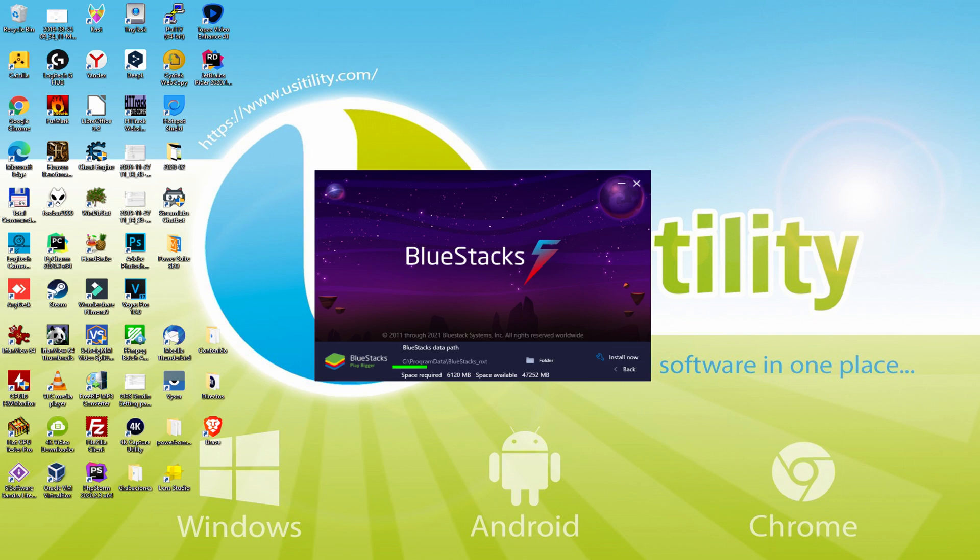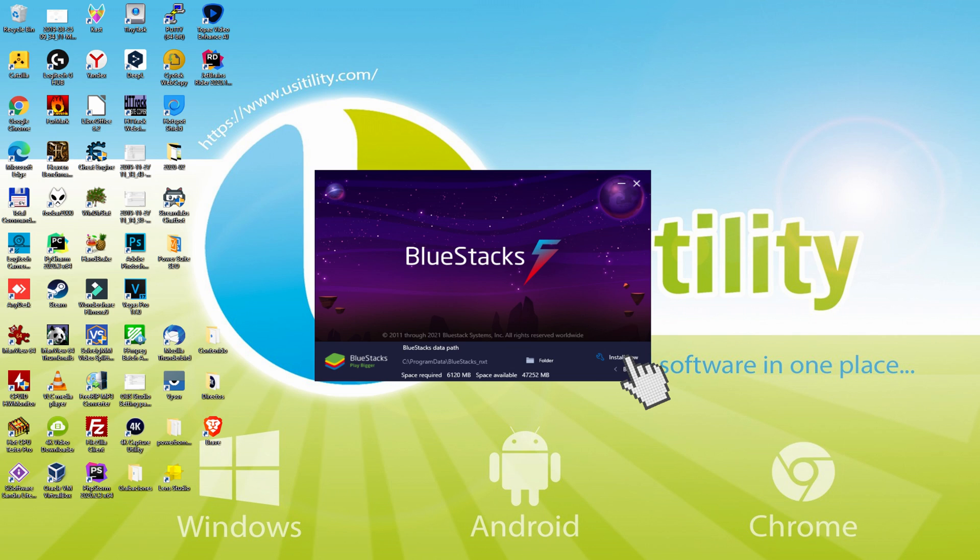We observe that we have now here the path where the emulator is going to be placed. If we plan to change this directory we have got to click on the Browse option, and we pick another folder. I prefer to leave it by default. I simply click on Back and then click on Install.